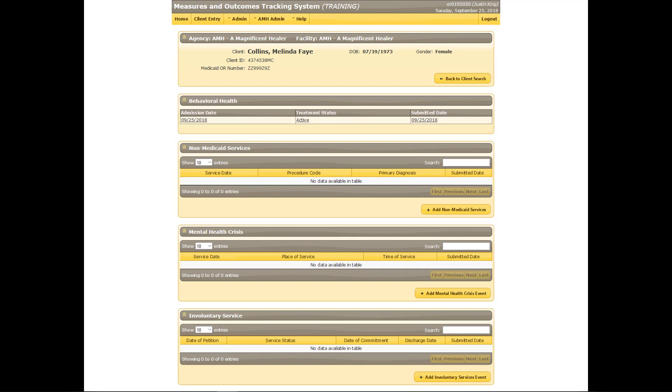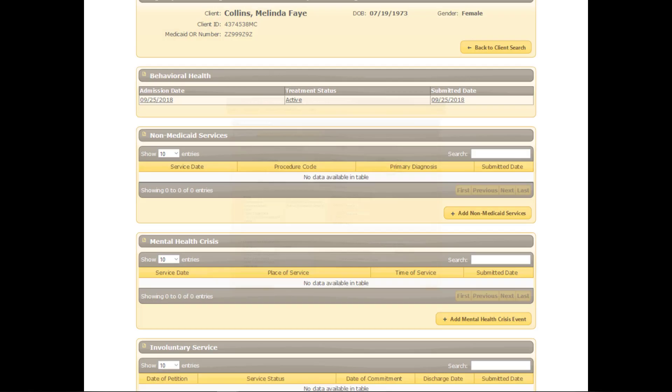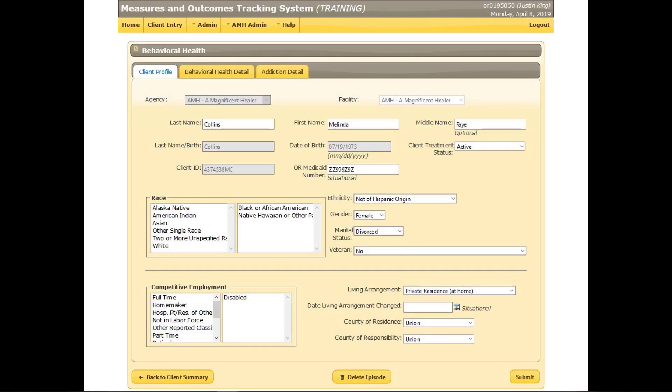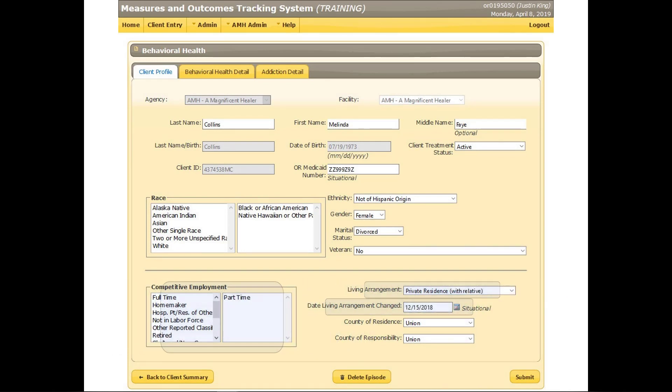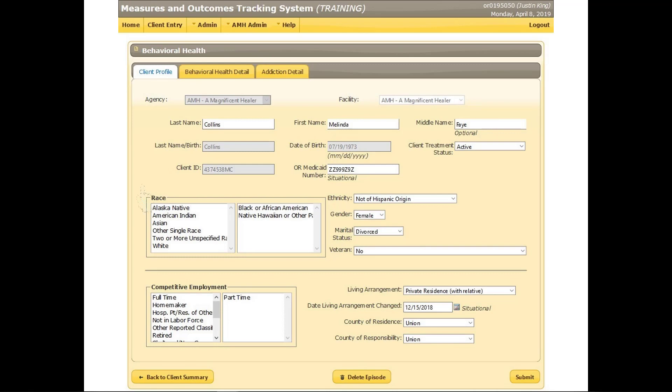During treatment, submit updates to show changes in the client's situation. This is done by reviewing the existing behavioral health record. For example, the client's employment status and living arrangement may change. Status updates like these are required every 90 days or more frequently, but submitting updates more often, such as every 30 days or as changes occur, ensures more accurate data. Update the behavioral health screen as well.